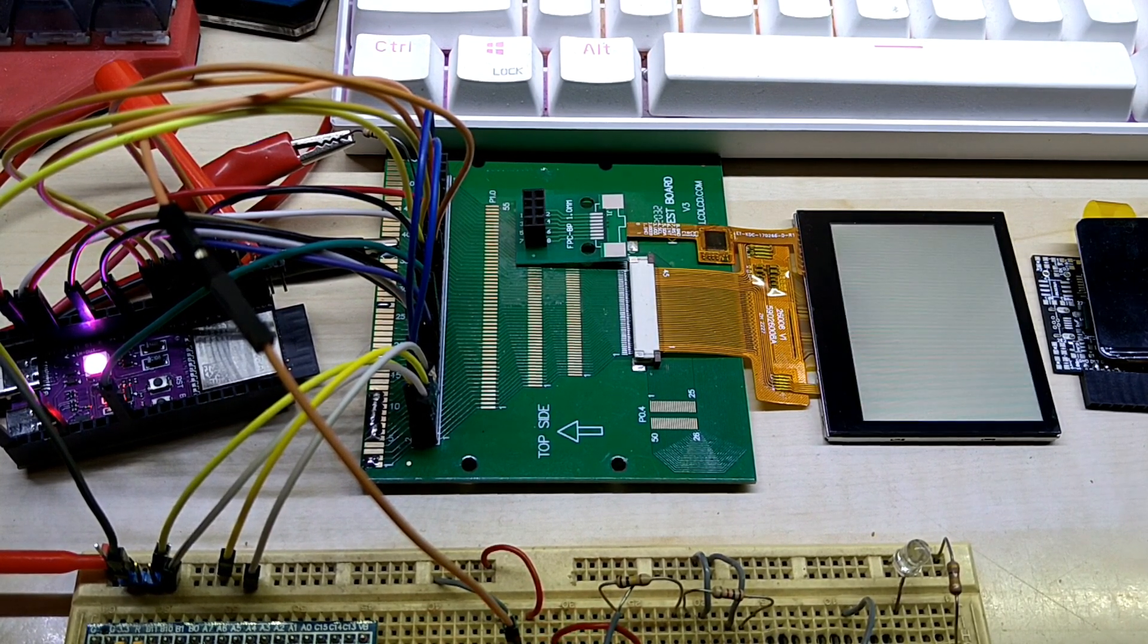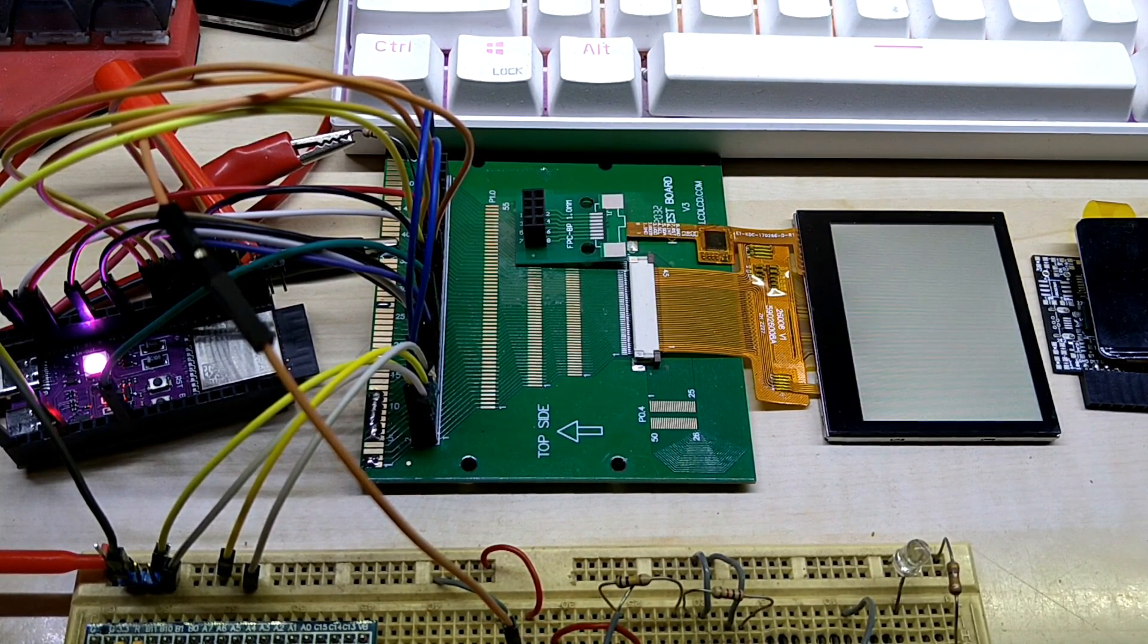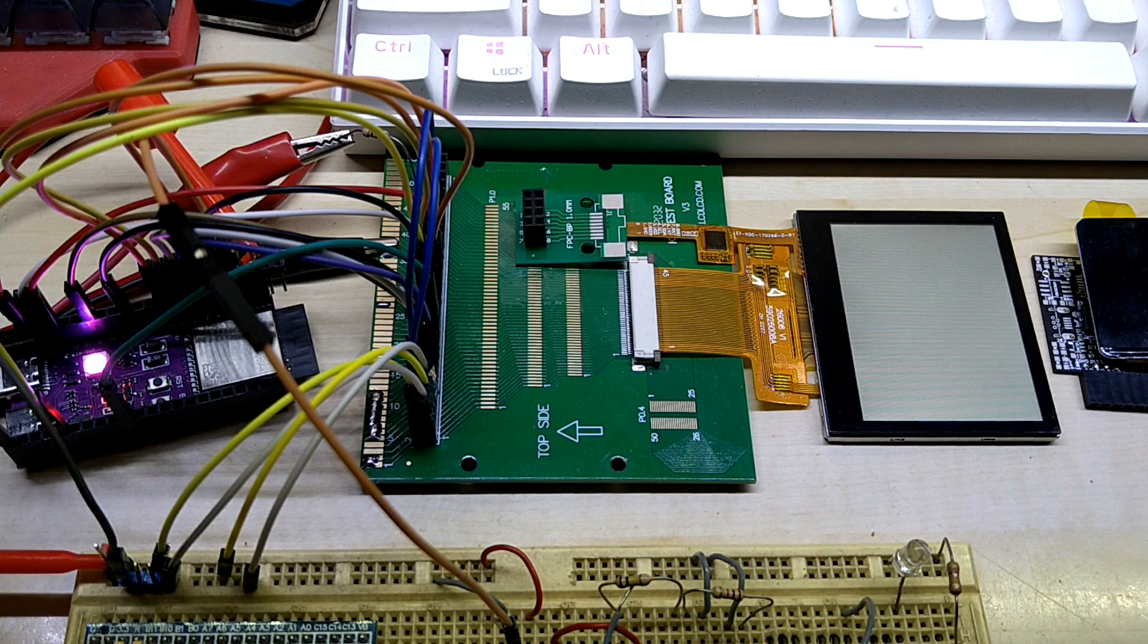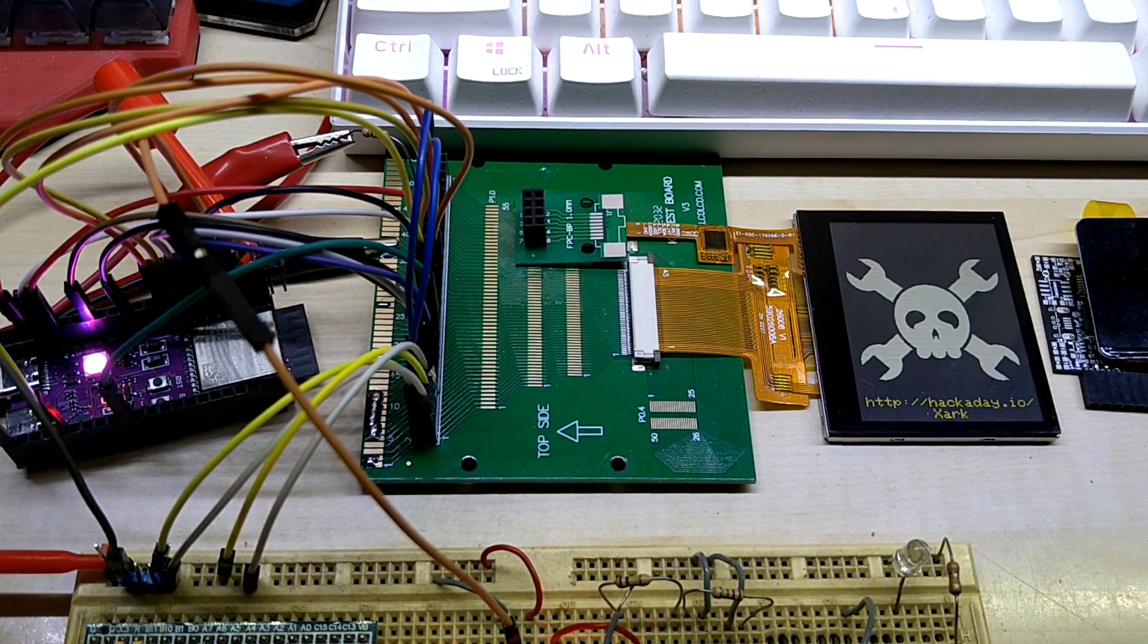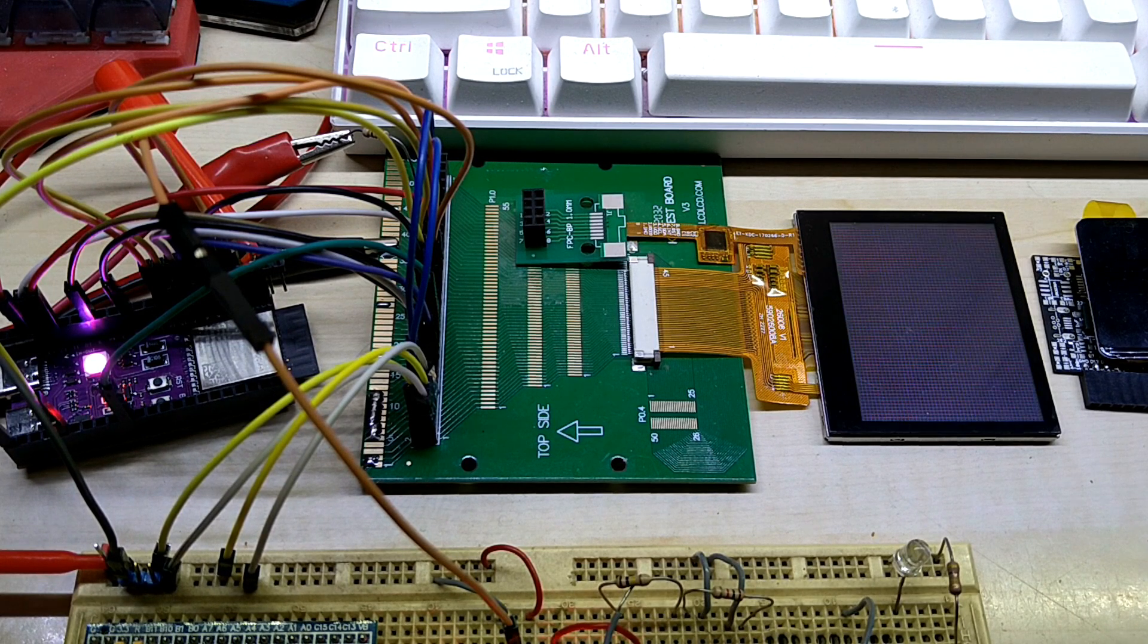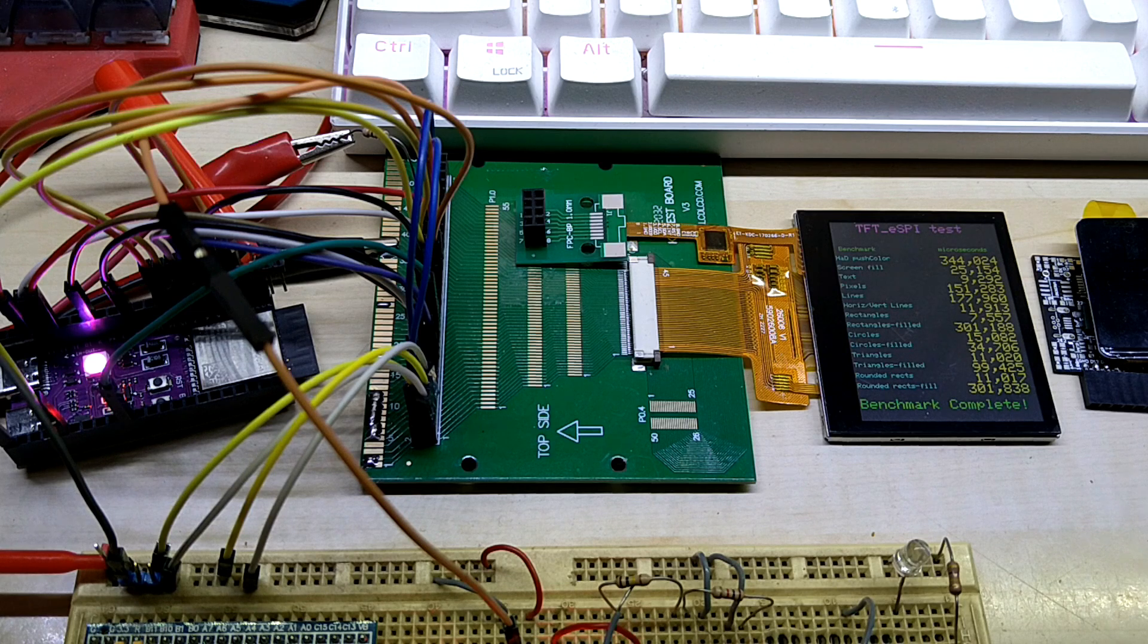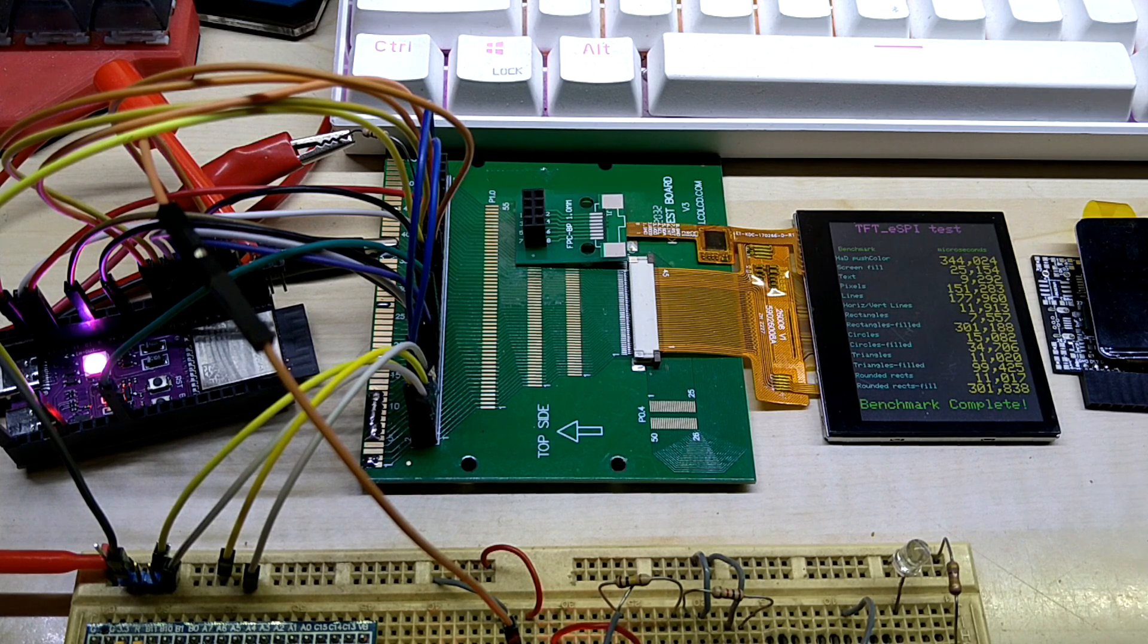Right now I have the backlight connected to my external power supply. So this is the test display test from Bodmer, thank you very much by the way for all the great work you're doing.